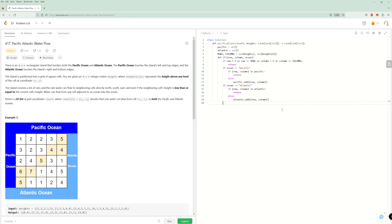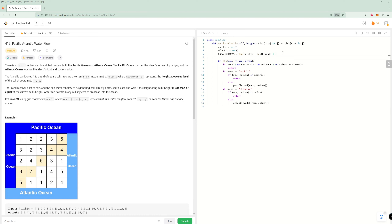We need a directions array to make it easy to calculate neighbors. So that'll be the four directional offsets: [0,1], [0,-1], [1,0], [-1,0].